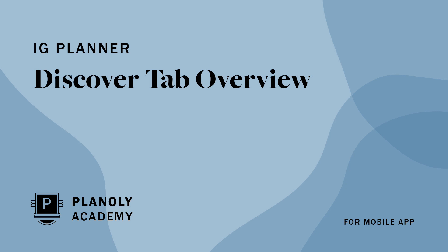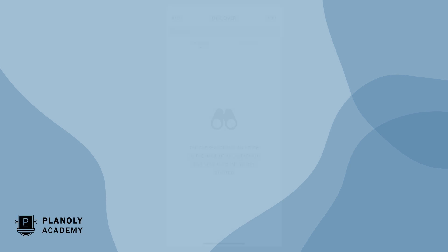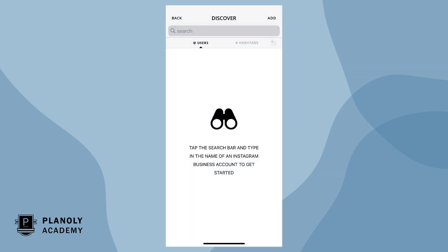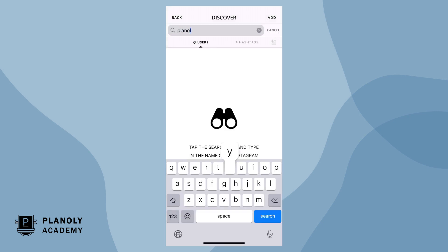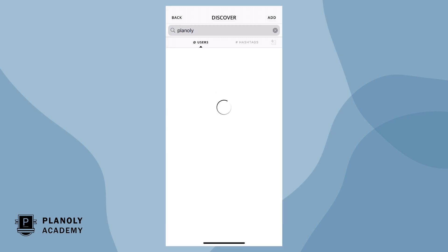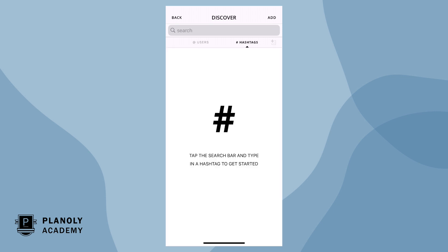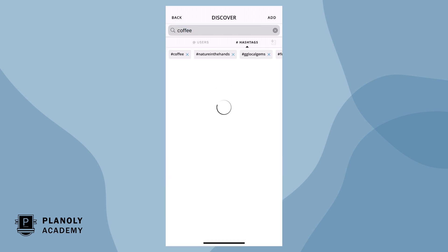In this video, we'll give you an overview of Discover, available in IG Planner on Planoly's mobile app. Discover shows you user-generated content (UGC) on Instagram by either username or hashtag. This is a great feature as it helps you quickly re-gram the content you're tagged in or to find inspiration.